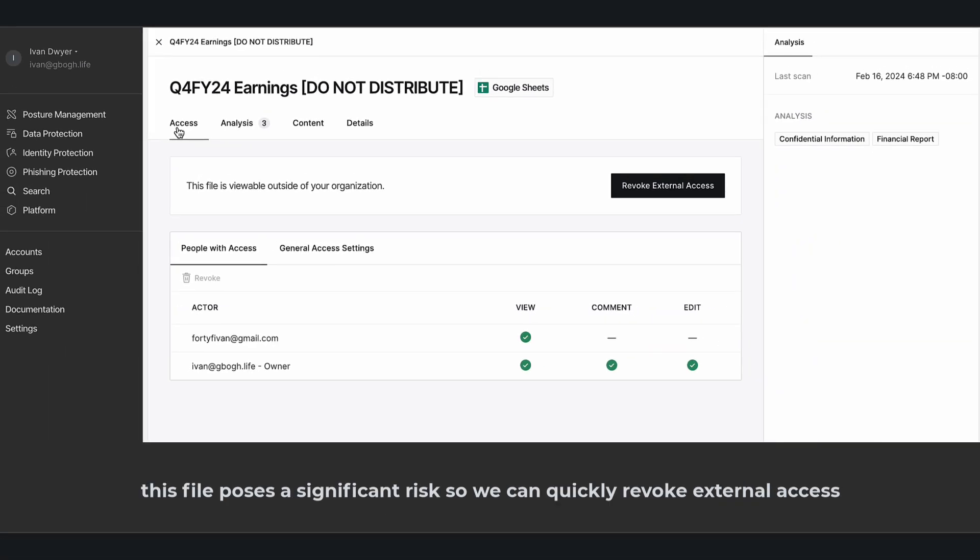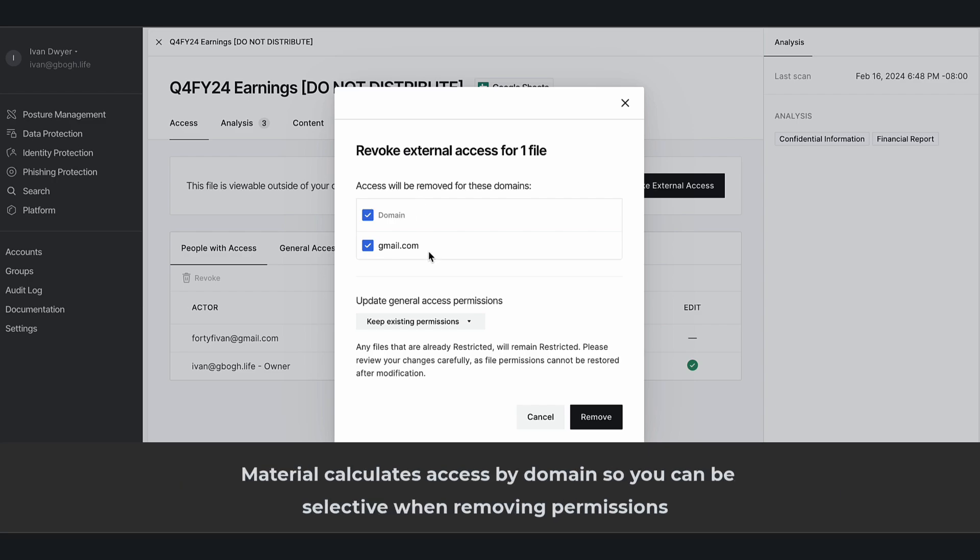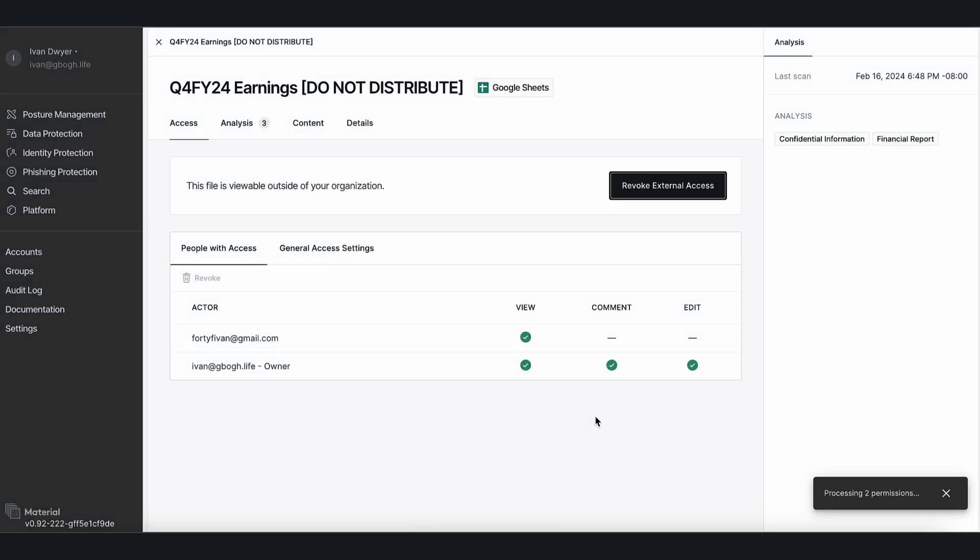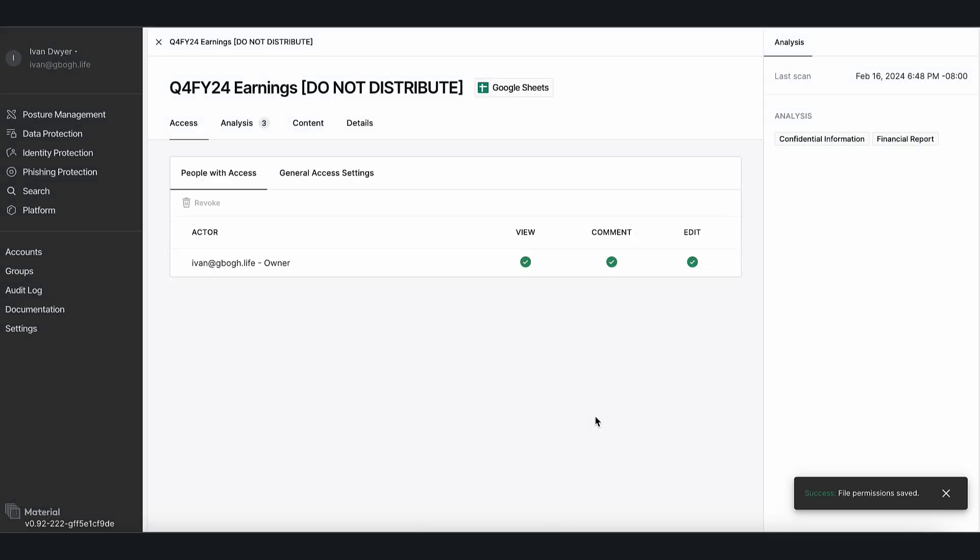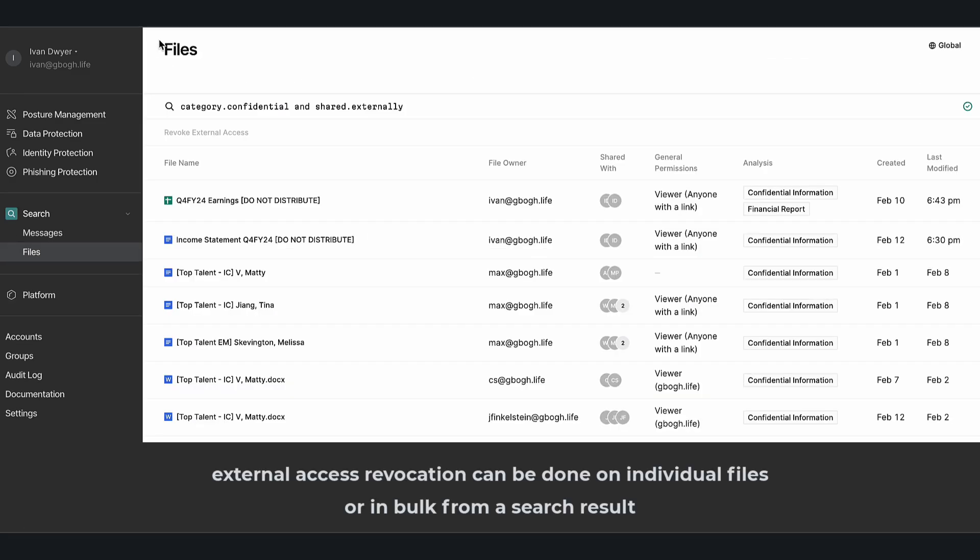This file poses a significant risk, so we can quickly revoke external access. Material calculates access by domain, so you can be selective when removing any permissions. External access revocation can be done on individual files or in bulk from a search result.